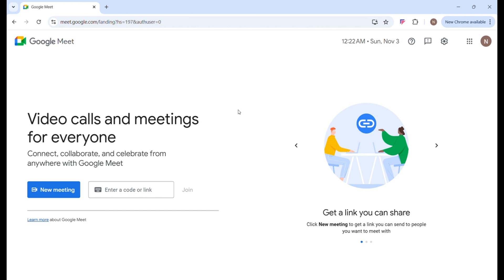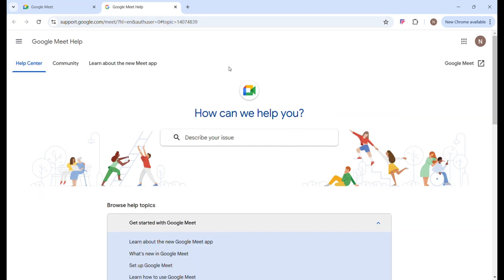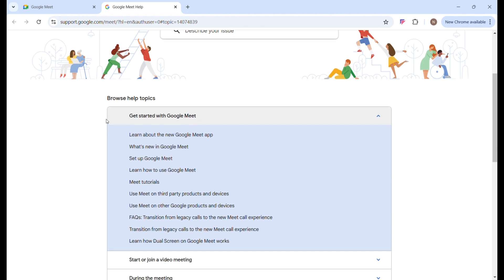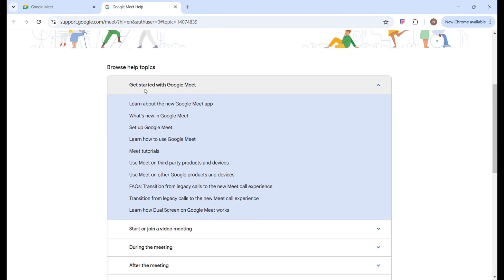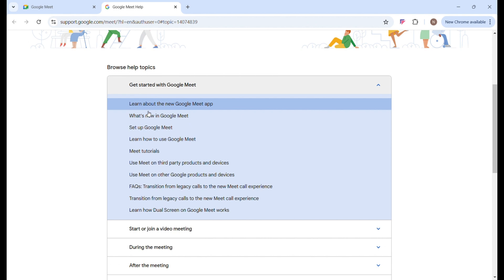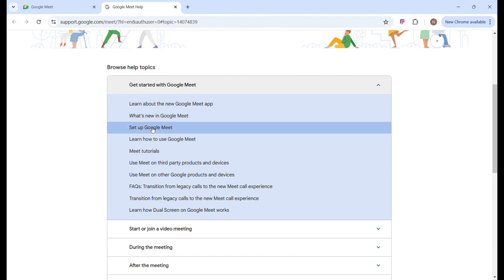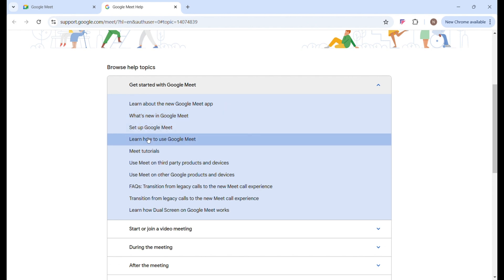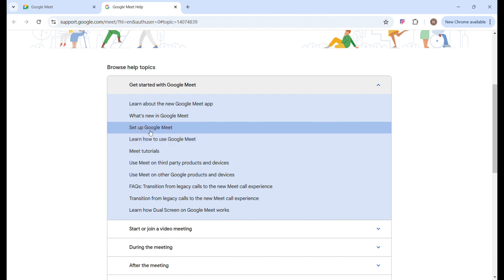This is how the Google Meet interface looks like, and this is how the help center for Google Meet looks like. When you scroll down, you can get started with Google Meet, learn about the new Google Meet app. Formerly Google Meet was called Duo, and you can learn more about what's new in Google Meet. You can set up your Google Meet account and learn how to use Google Meet.